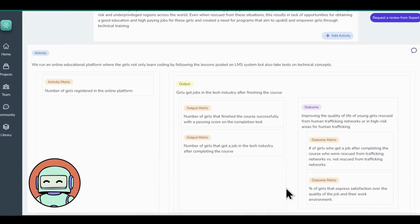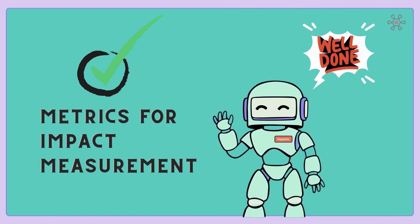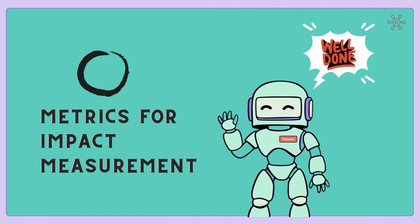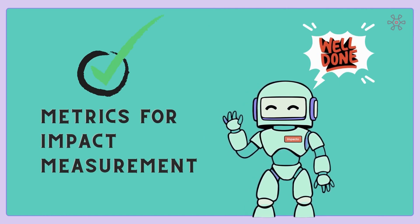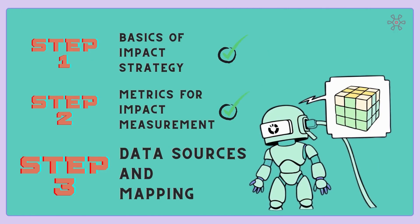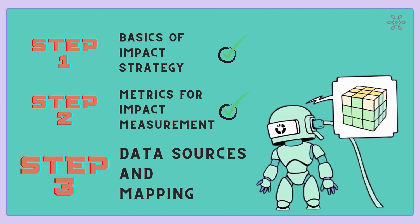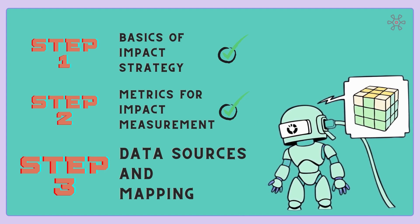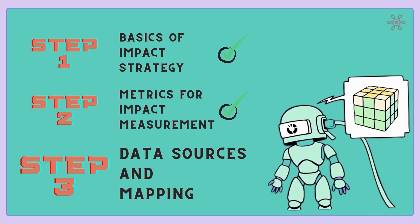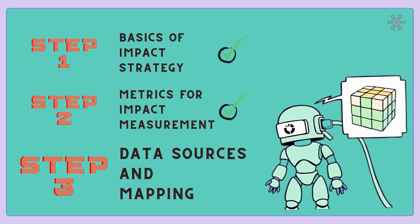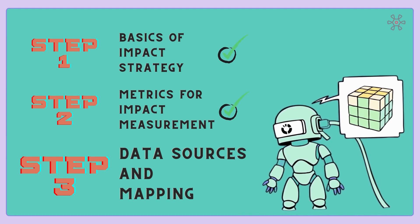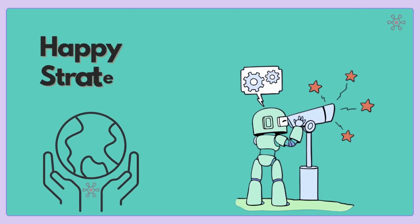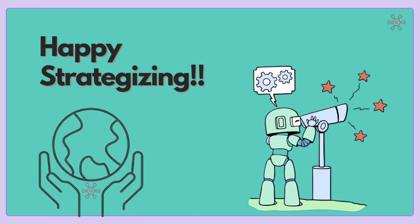With this, you have reached the end of Step 2 of this training session. Congratulations strategists for completing another step in this journey. Until now, you have defined your activities, outputs, and outcomes along with adding corresponding metrics to them. These metrics will play a crucial role in measuring your program's impact and success. In Step 3, we'll focus on identifying sources of data and the importance of data mapping. Stay tuned and happy strategizing everyone!